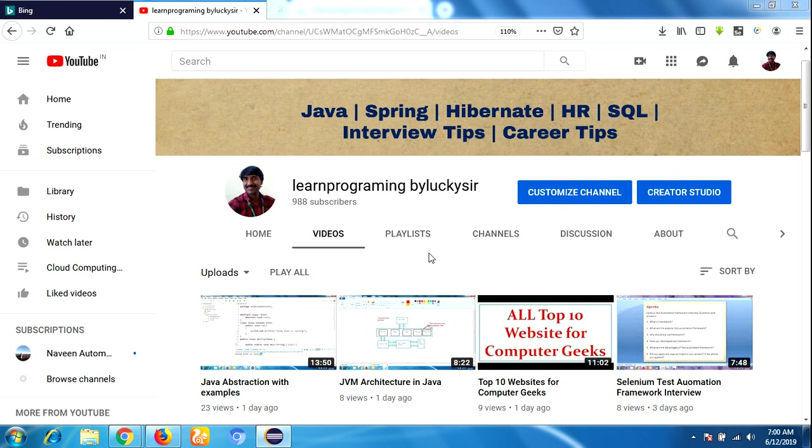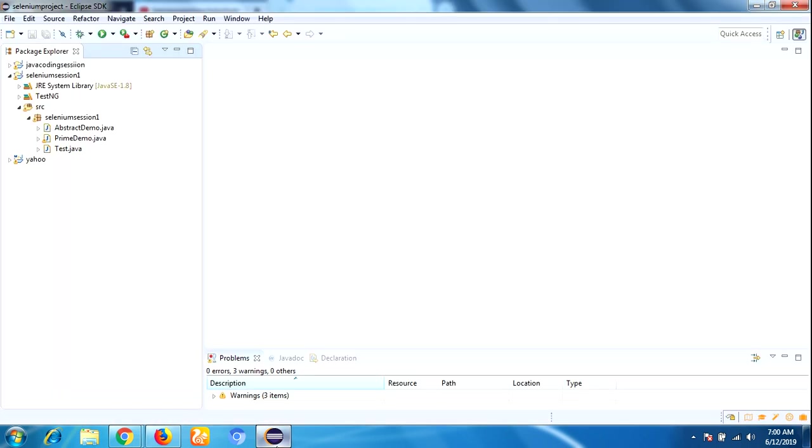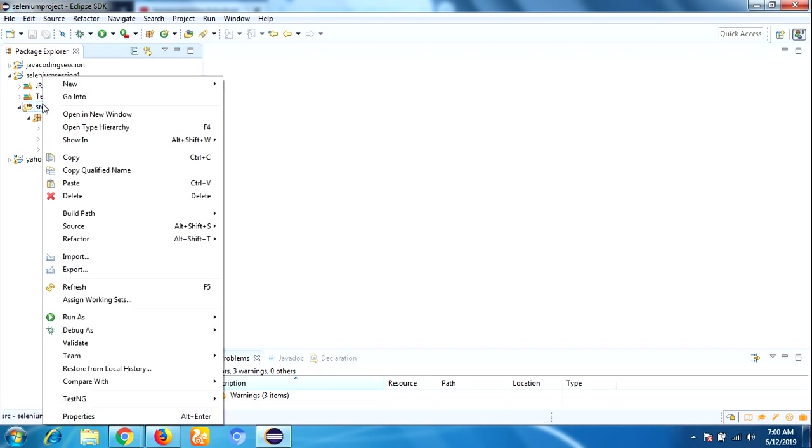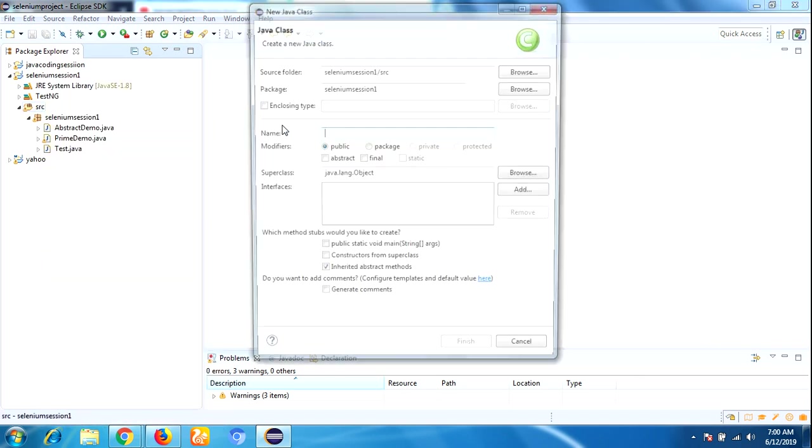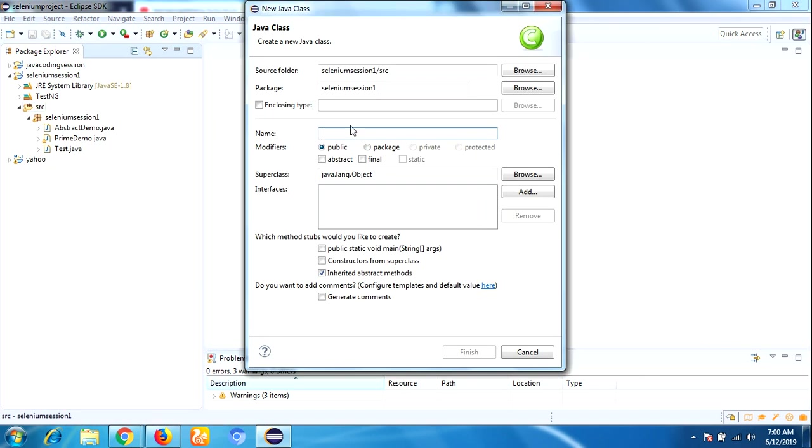To implement this basic calculator operation, I am going to open my Eclipse IDE, right-click on the package, and create a new class. The class name is CalculatorDemo.